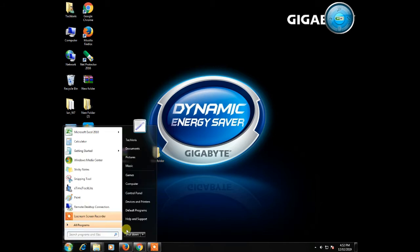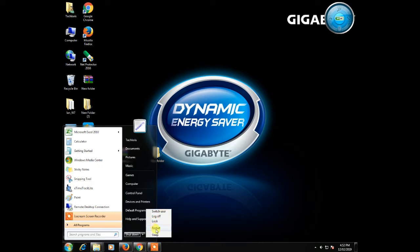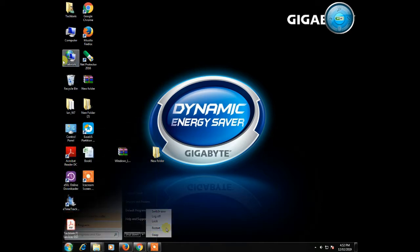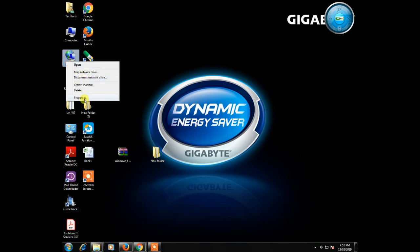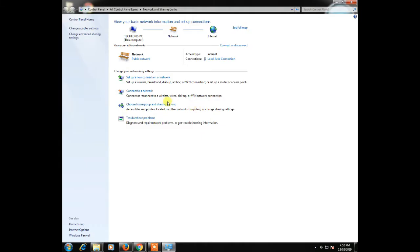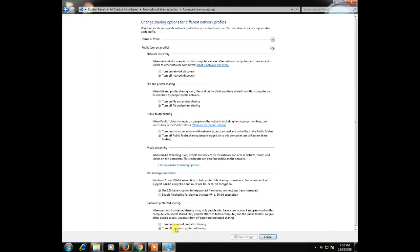Now restart our PC. After restart, go to network properties and click on change advanced sharing. Now turn off your password protection and click save changes.